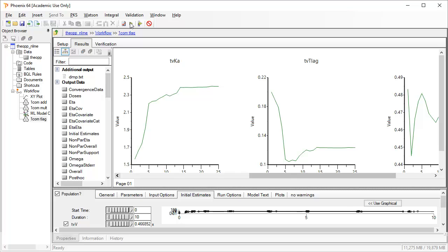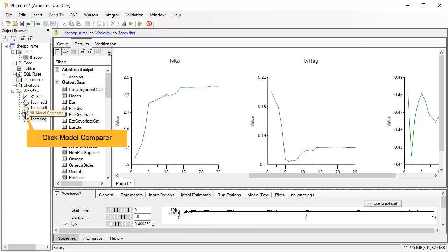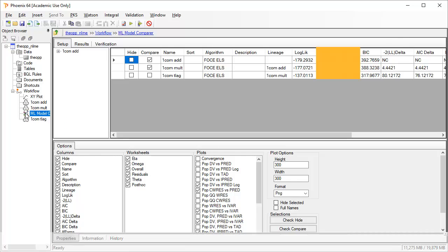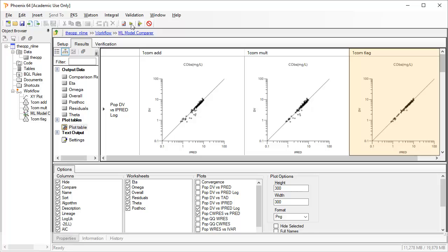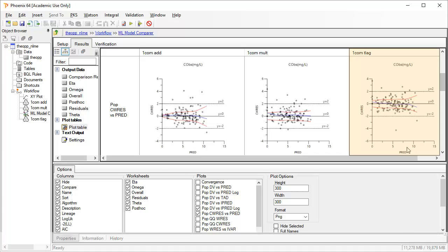After execution, we see that adding TLAG changes the estimates, particularly for KA. Let's add this model to the comparer. The minus 2 log likelihood already looks much better for TLAG. And the TLAG model's diagnostic plots look much better too, with smaller residuals.